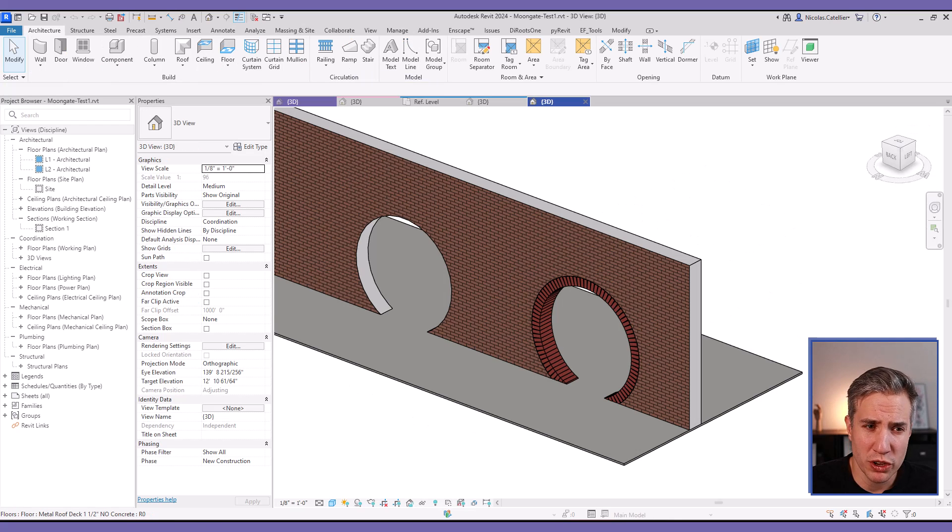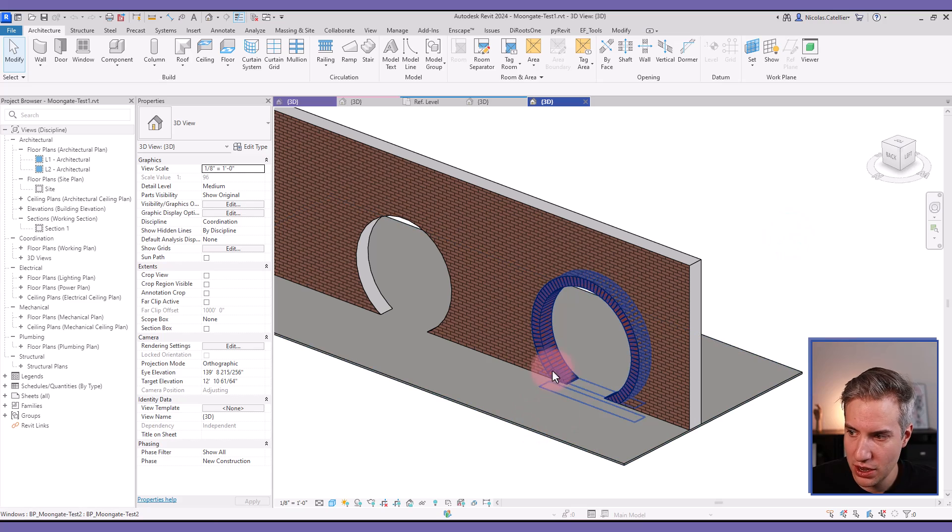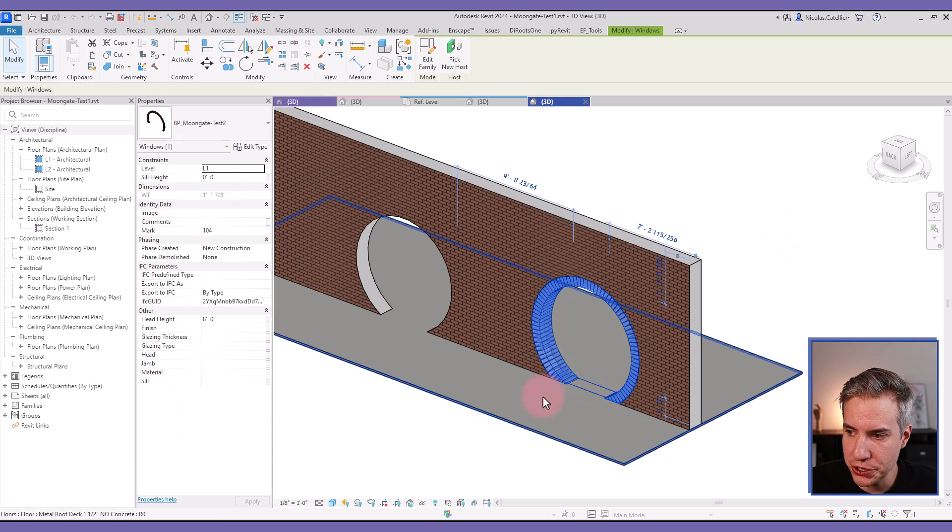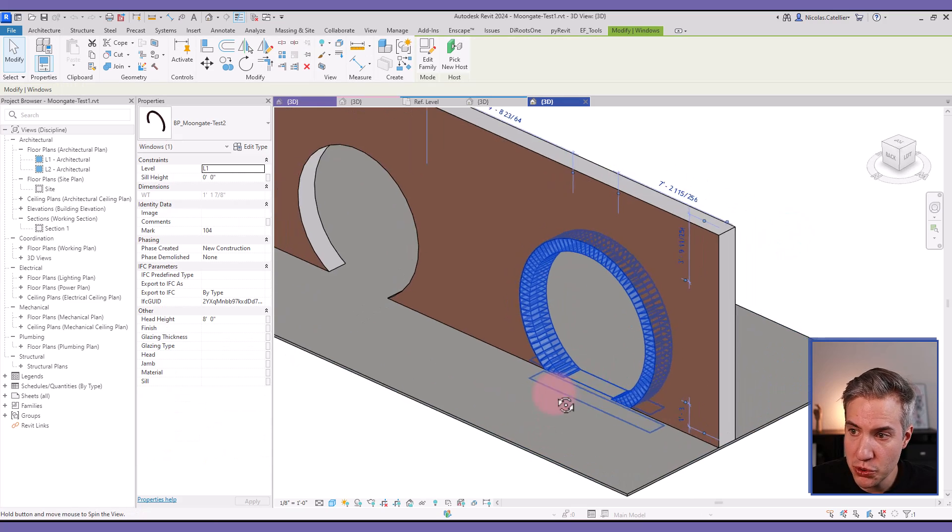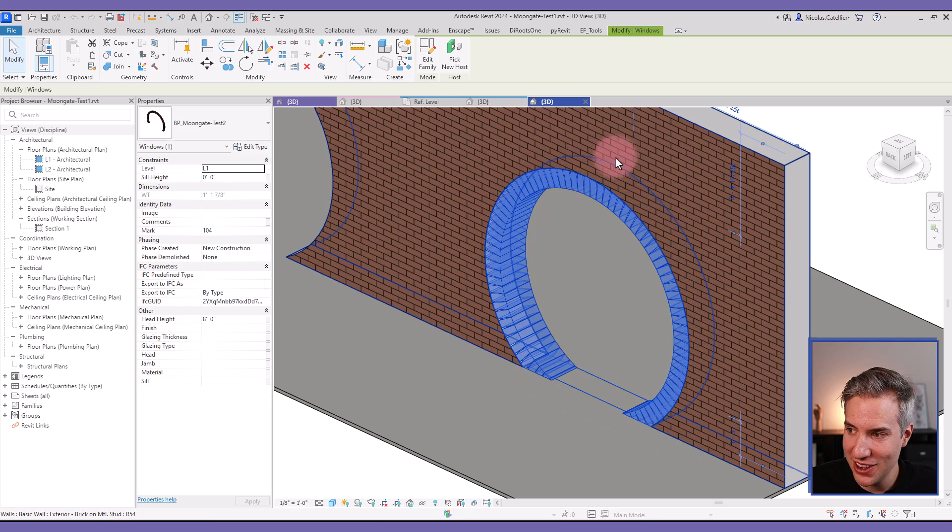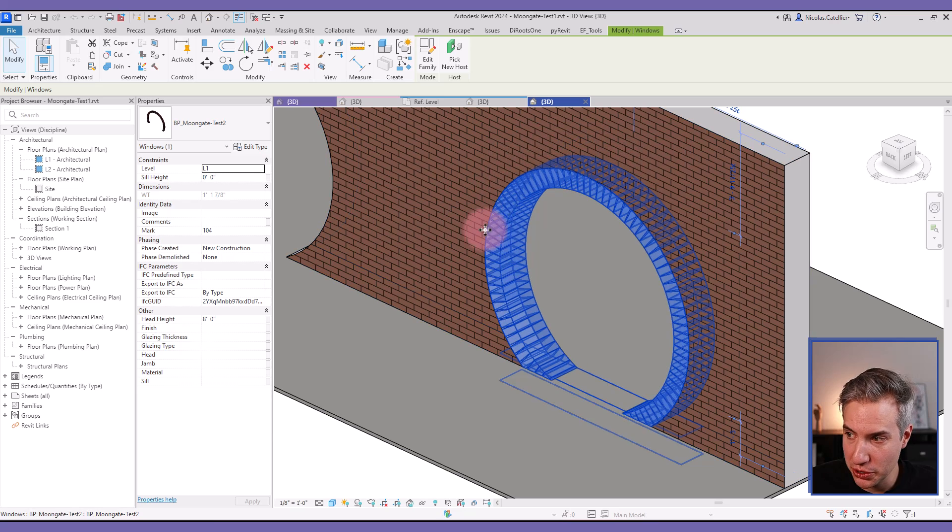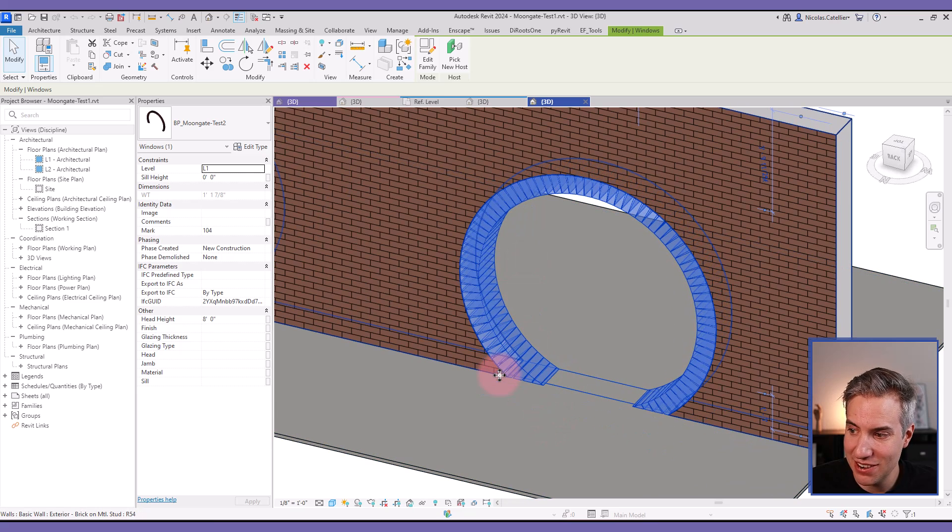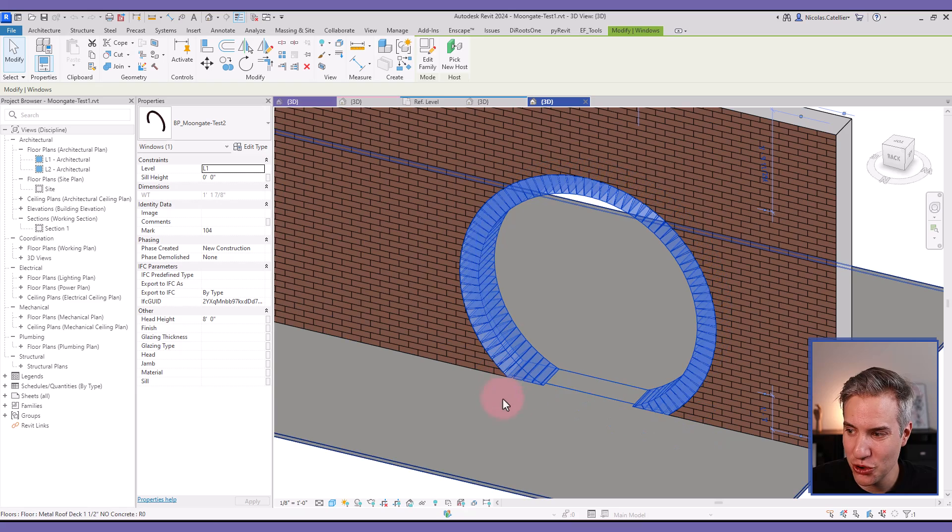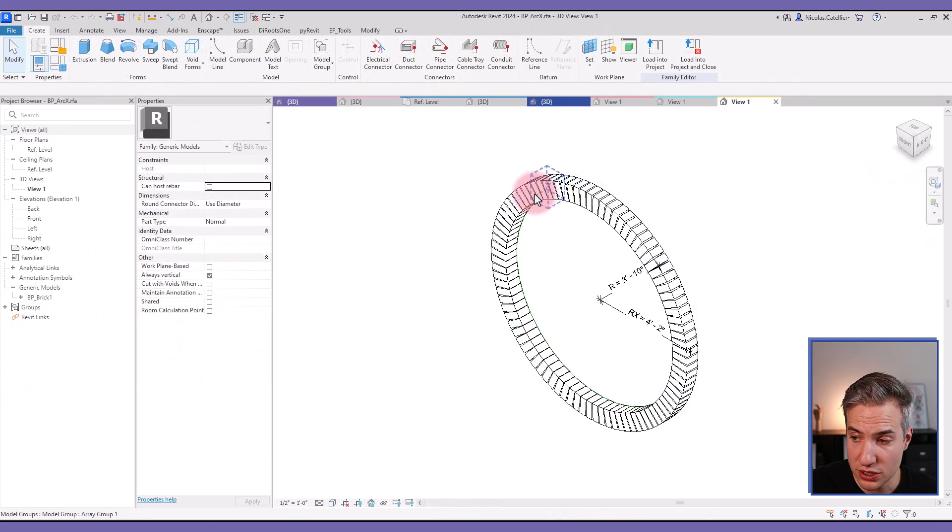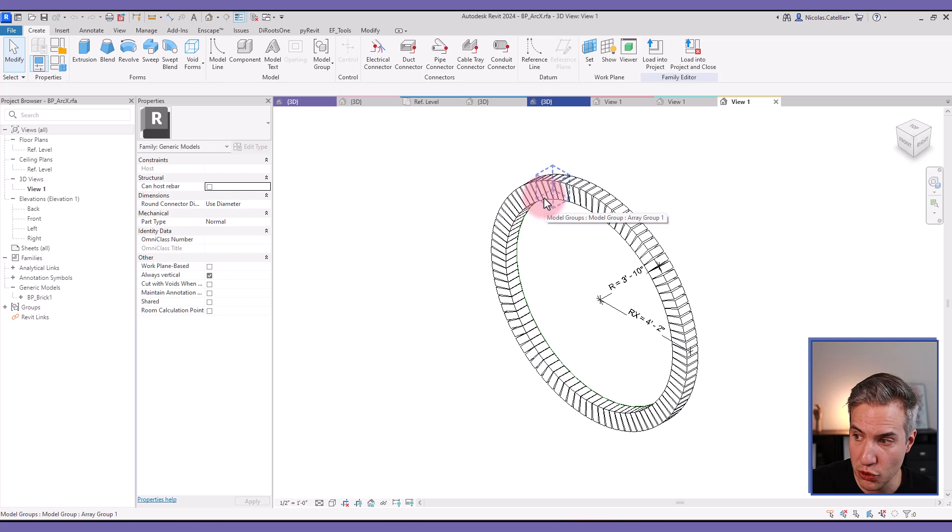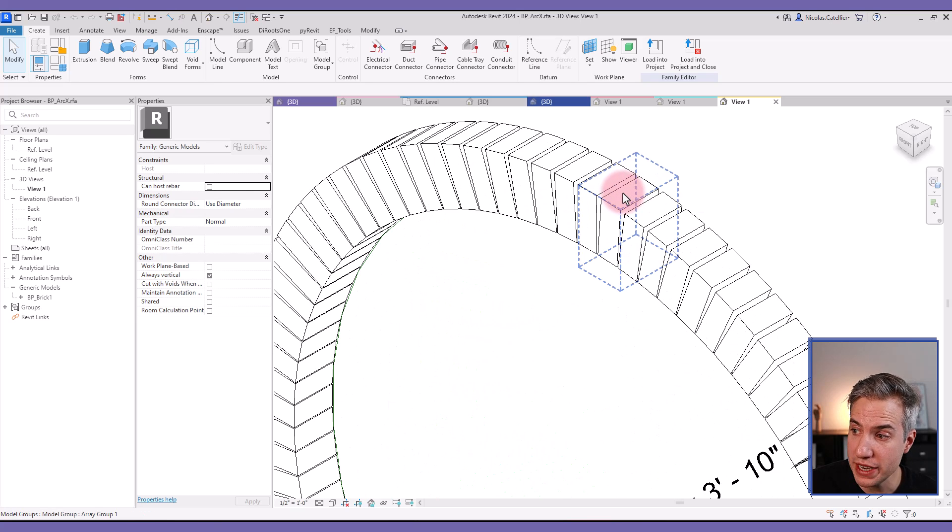You might be wondering in what cases you're actually going to use this trick. Well, I wanted to show you, this is a parametric Moongate family made with a circular brick array. And for this to work, we had to create a void that cuts the bottom of the bricks. This is one of the nested family inside of the Moongate door family.